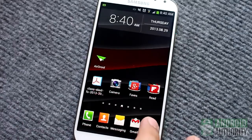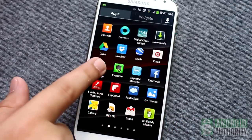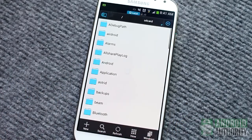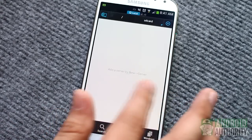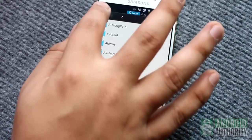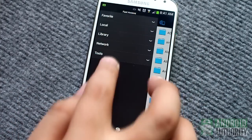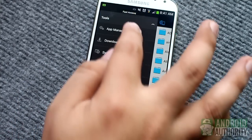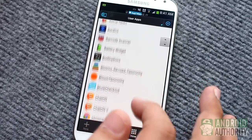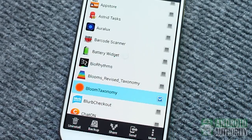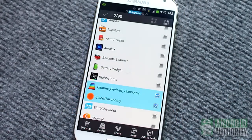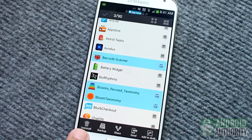Yet another uninstallation method is through the use of App Managers, Task Managers, or File Manager apps. Many of these apps also include a function for uninstalling apps. ES File Explorer, for example, has an App Manager component. Just tap the Fast Access button, then tap Tools to expand the list, and tap App Manager. Here you'll see a list of apps installed on your phone. Long-tap on an app until a row of buttons appears at the bottom, then mark the apps you want to uninstall. You can uninstall several apps very quickly through this method.